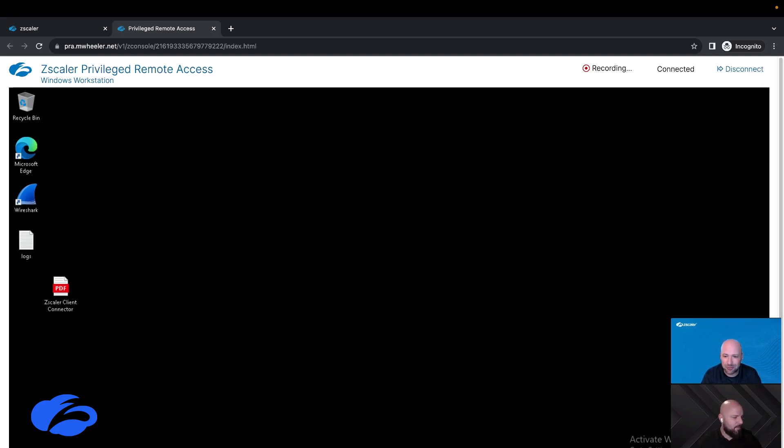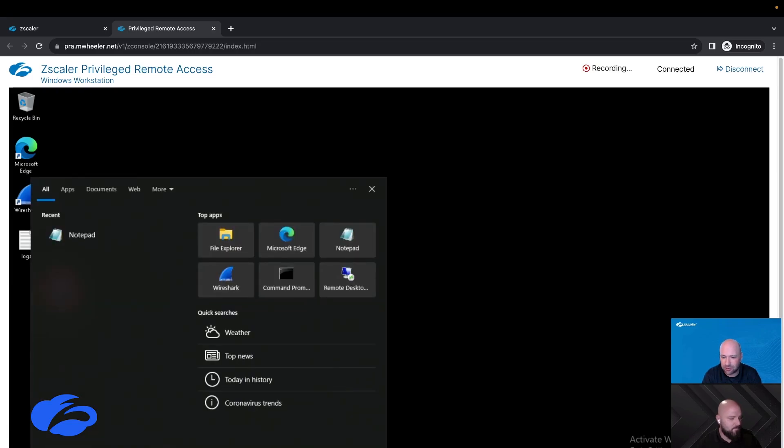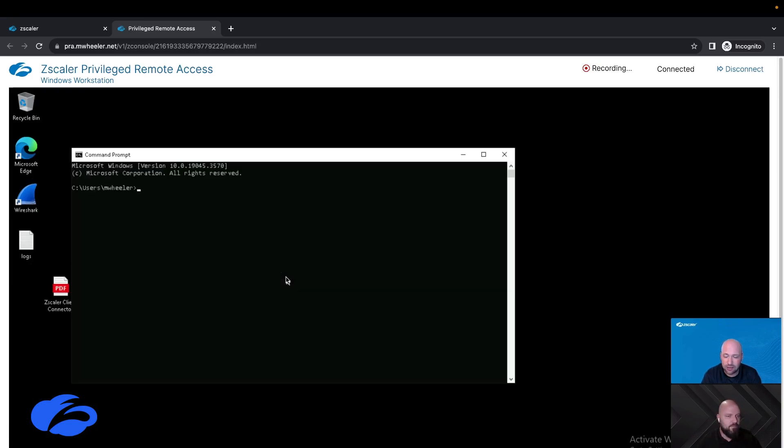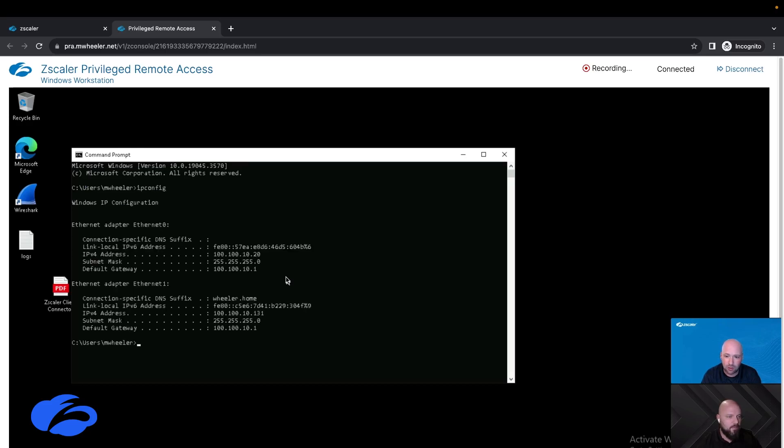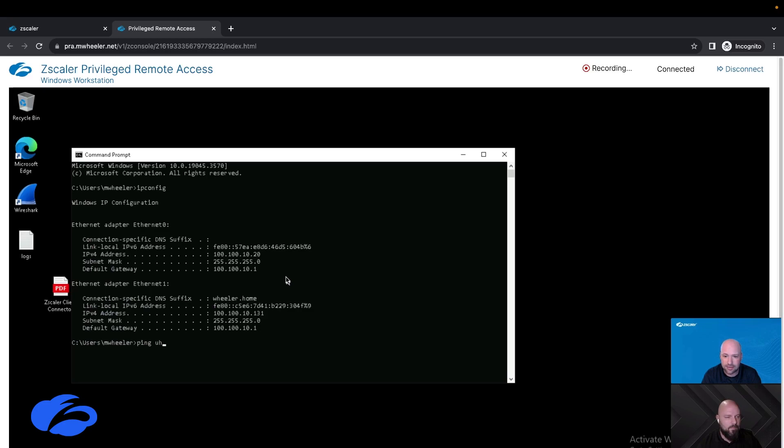The recordings are stored in the Zscaler cloud, encrypted at rest for a year. So at any time an administrator can go view that recording back or play it back or download it for long-term storage. Those are all stored in the Zscaler cloud.